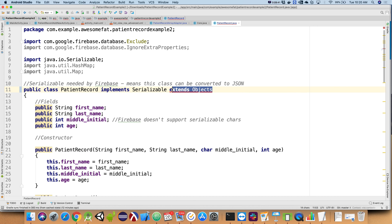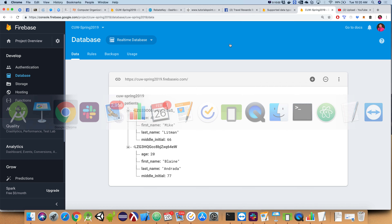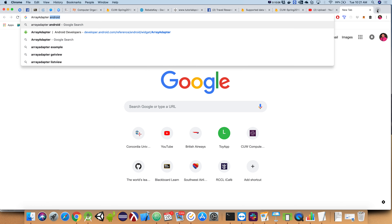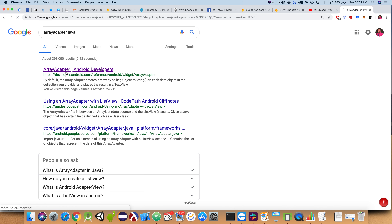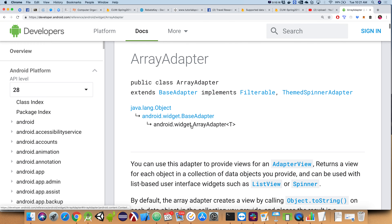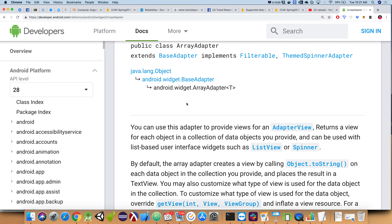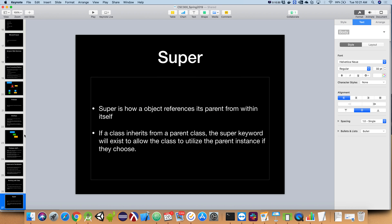The extends would have to be before the implements. So every single object extends at least some other object. If we actually go into our patient record array adapter — patient record array adapter extends array adapter. Now if we go and look at array adapter, an array adapter is actually a base adapter, which is actually an object. So the hierarchy is: Object → BaseAdapter → ArrayAdapter → PatientRecordArrayAdapter. Object is the top level that comes with Java; the next two were written by Android; and then we wrote the last one.